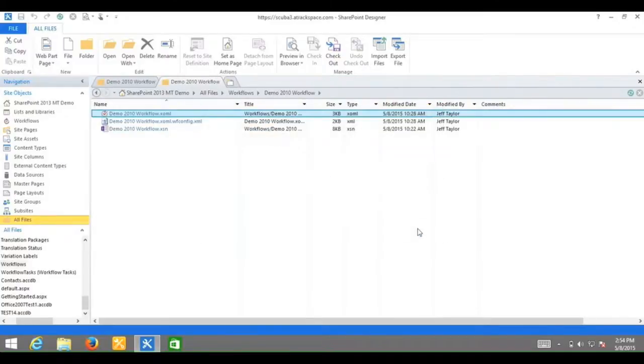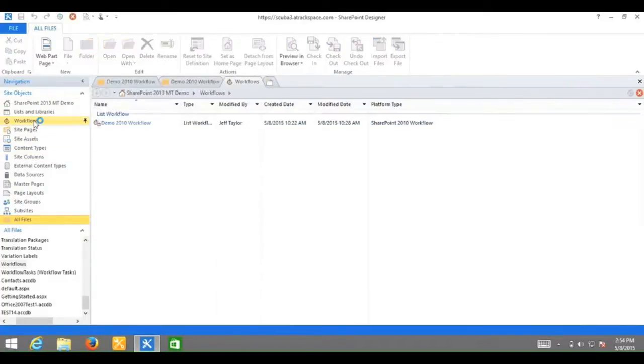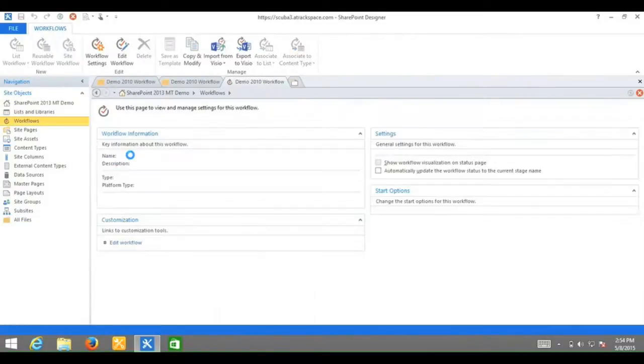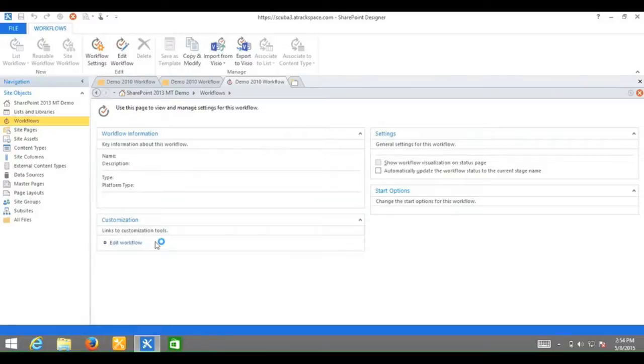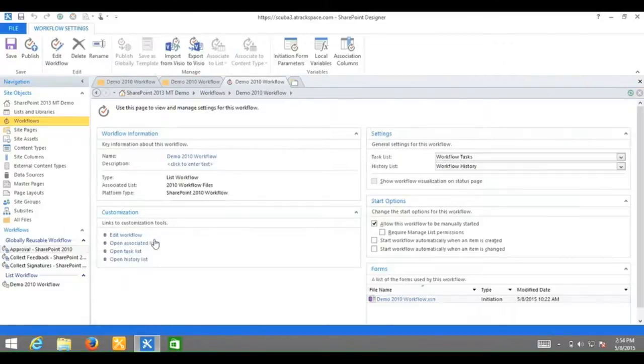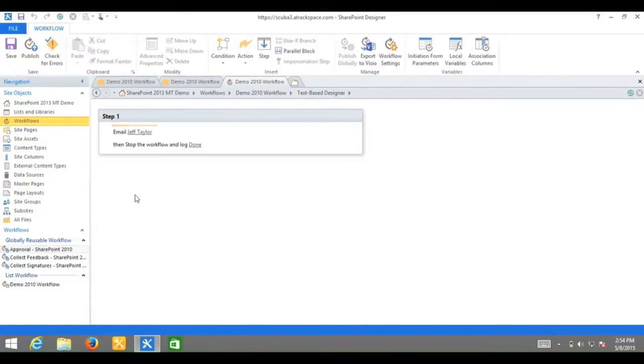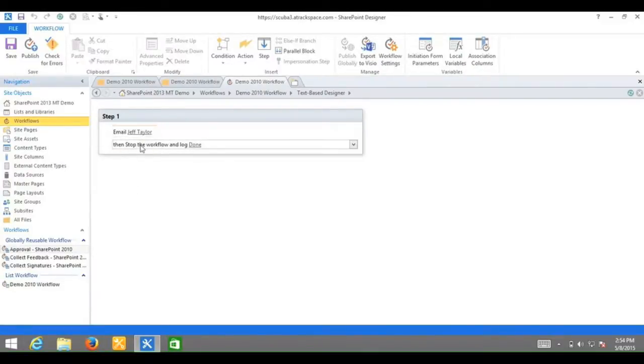I want to quickly show you what the 2010 workflow is doing. Again, it's very simple. I will open that so you can see it. And here all it's doing is emailing Jeff Taylor, which is myself, stopping and logging done.